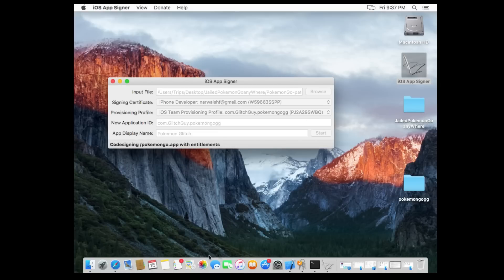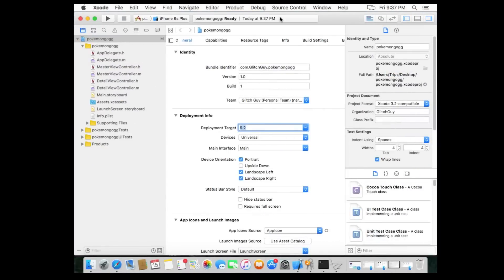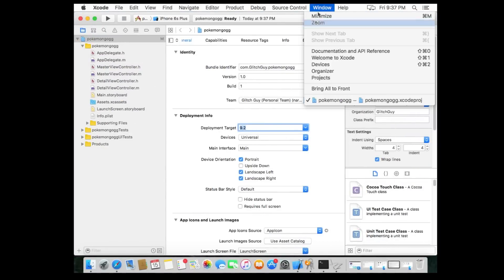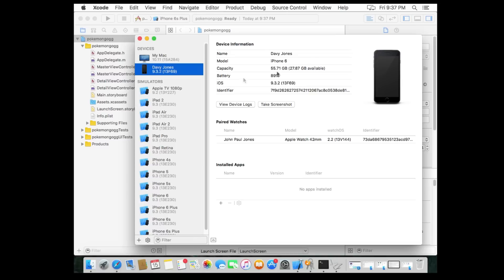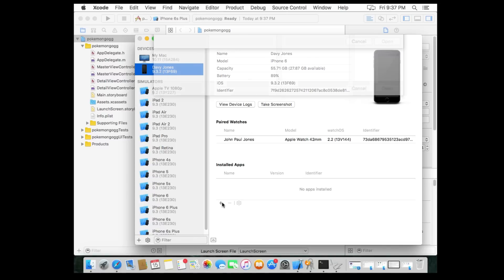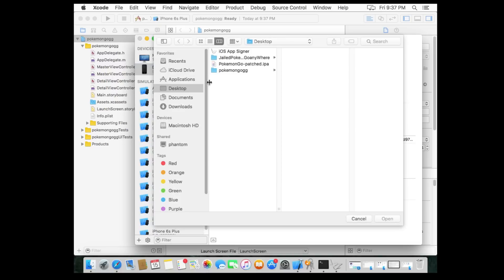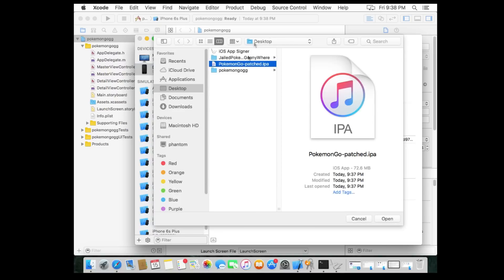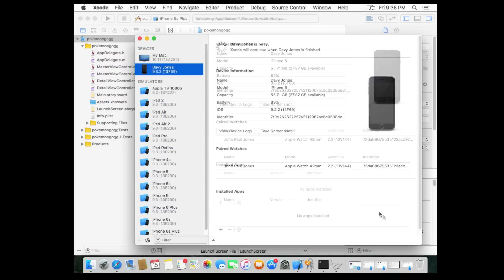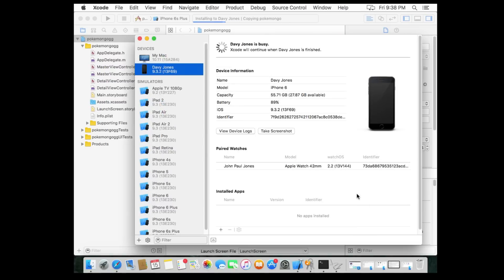And while that's doing its thing, we'll go back to Xcode. We'll click on window. We'll click on devices and you'll select your device. Mine happens to be 9.3.2 iPhone. And when that file is created, when it's on the desktop, Pokemon Go dash patched IPA, you can go ahead, open that sucker up, and install it directly onto your phone. Now we're gonna move over to the phone because there's one last thing that we have to do.